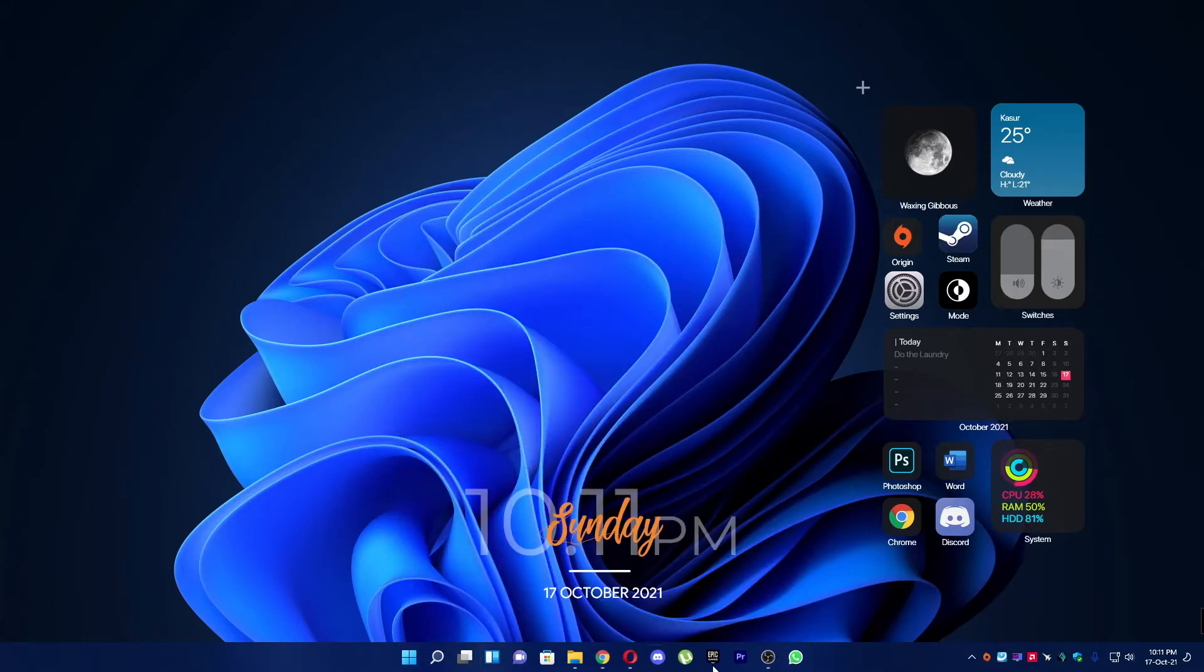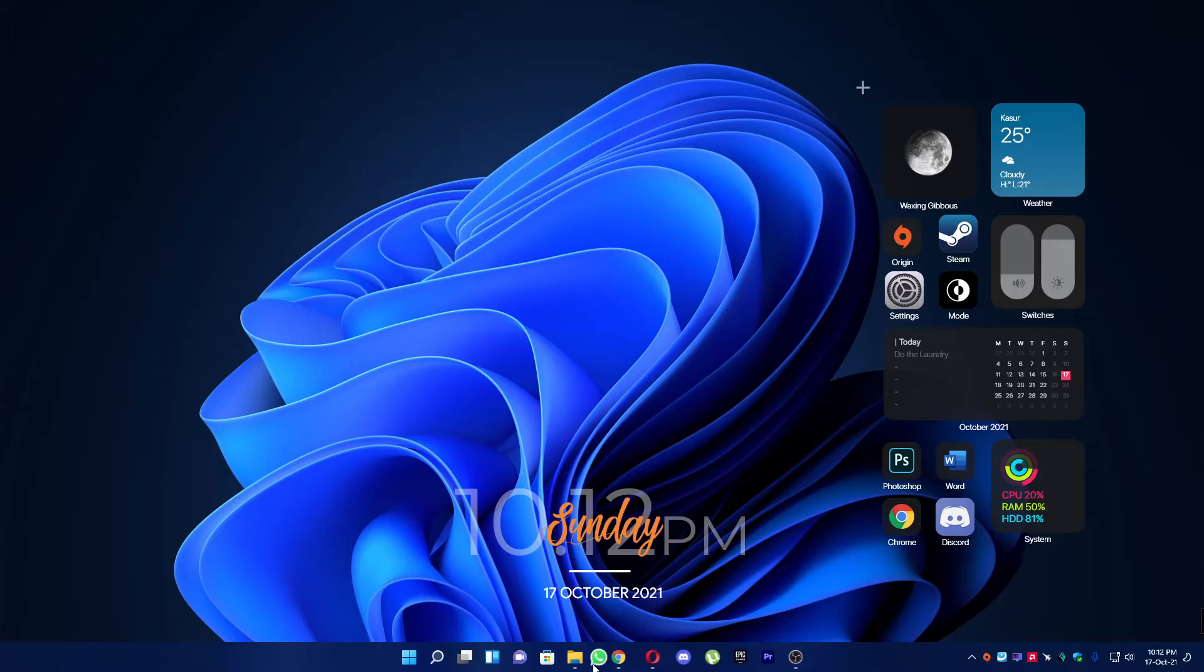You will see your icon will be right here. Now you can change the placement also if you want.